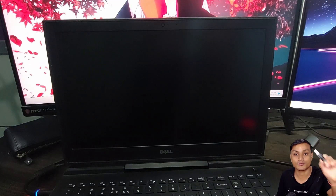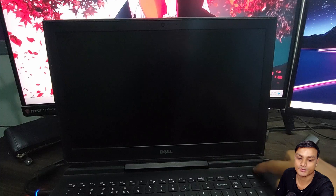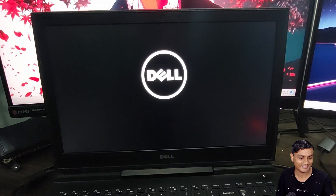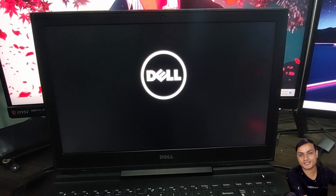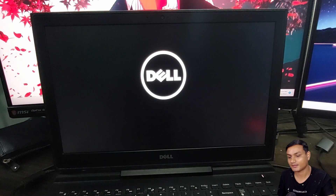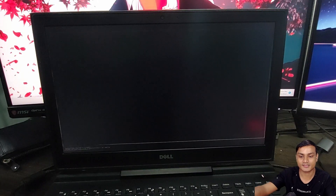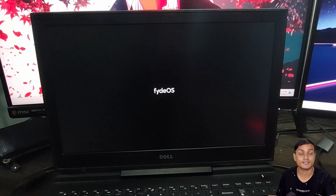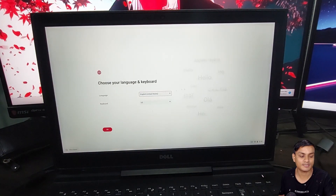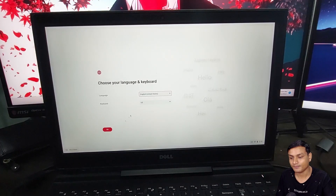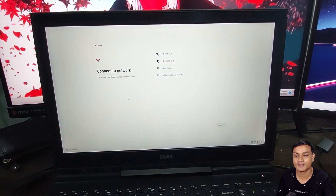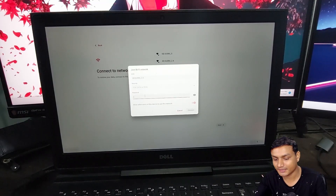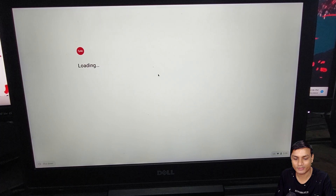Shut down the system, remove your USB flash drive once shut down, then turn your computer back on. You'll see the boot logo — just let it go. We'll now enter the setup page. The installation is complete and we just need to set up our account.